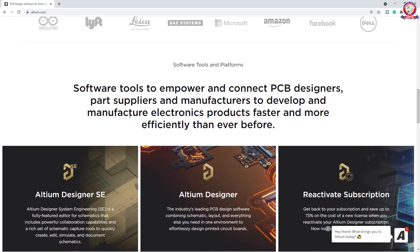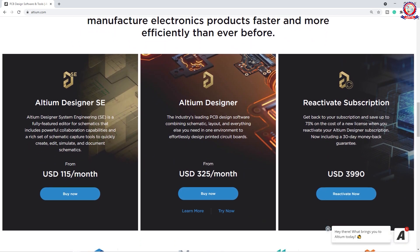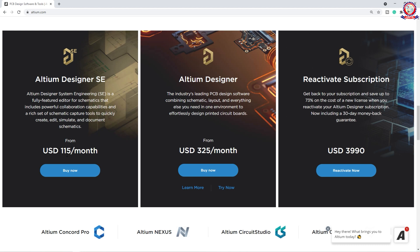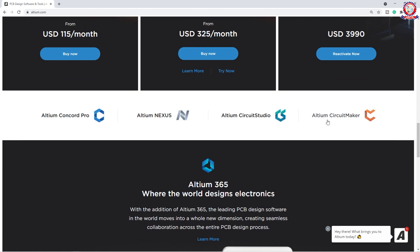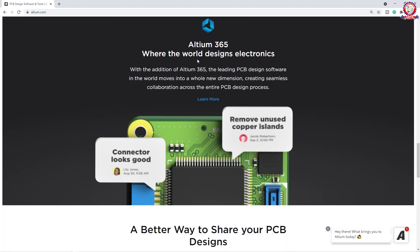So we are going to show you the software — Altium Designer SE and Altium Designer with Reactivate Subscription. The pricing is $315 per month USD and $3,990 for Reactivate Subscription. They will also get their community, and they will also get their software. We will see the Altium 365 community where they give PCB design instructions.